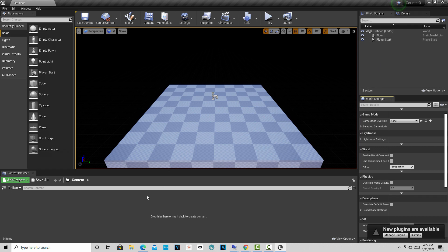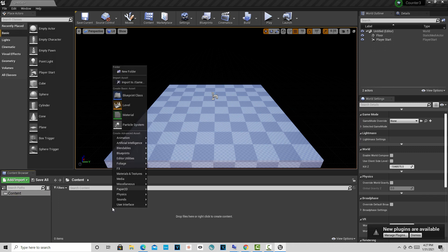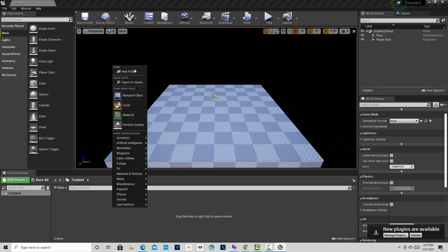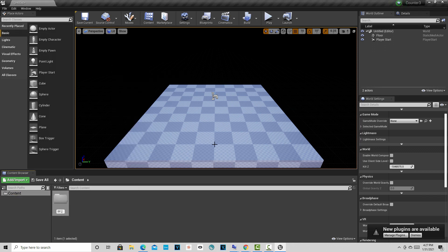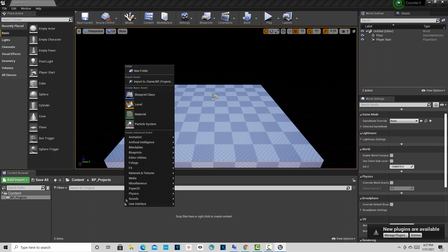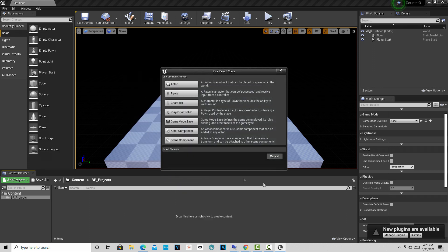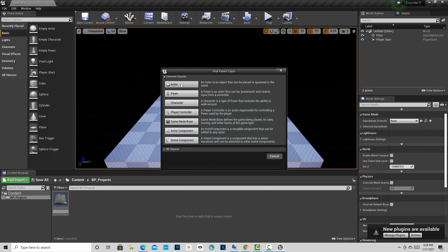So anyway, here we are. Like I said, I like to see this window here just so I know where I am. And we're in the content directory. Come over here and we're going to right click and we're going to create a new folder. And we'll just call this BP underscore projects because that's what we're going to be messing around with a lot is blueprints.